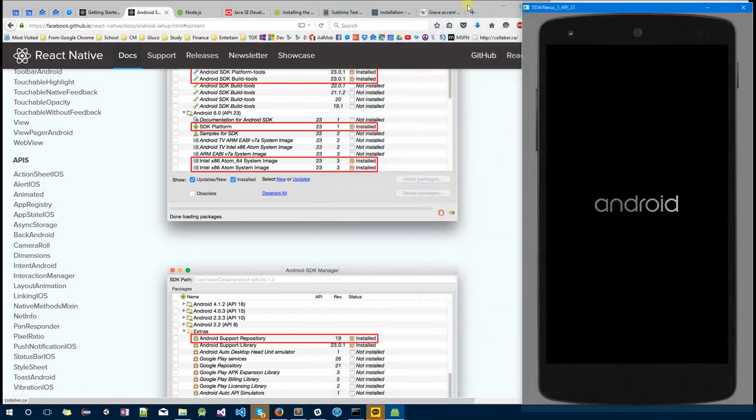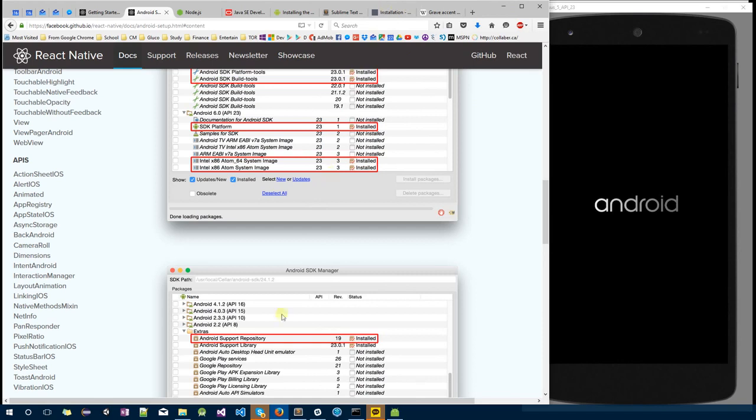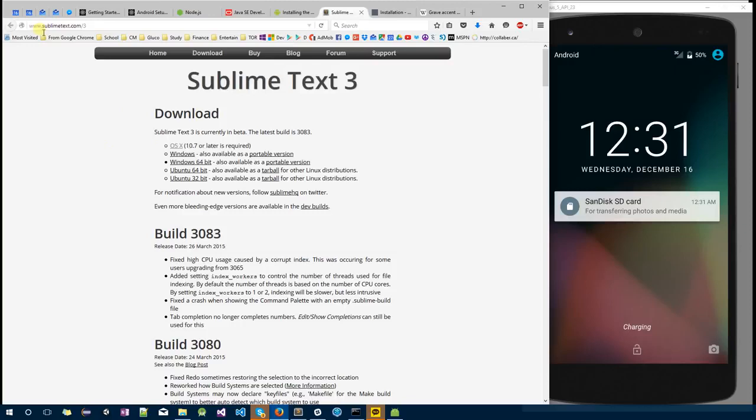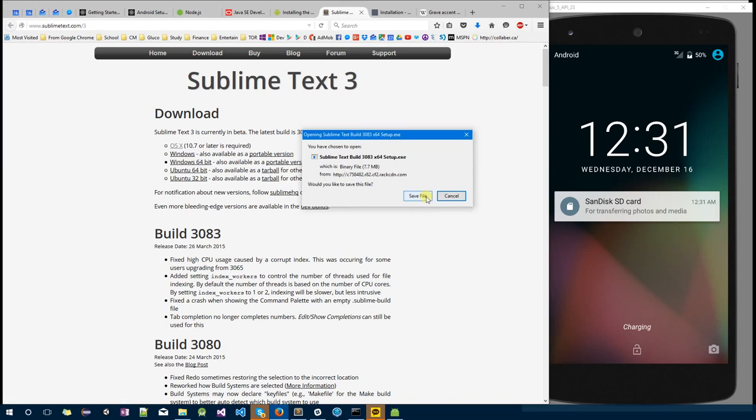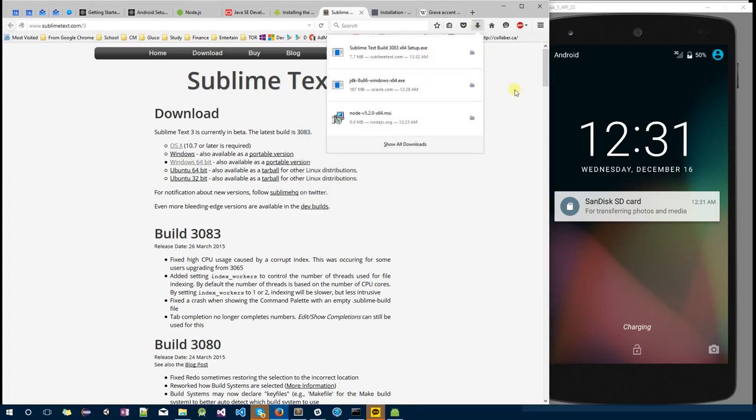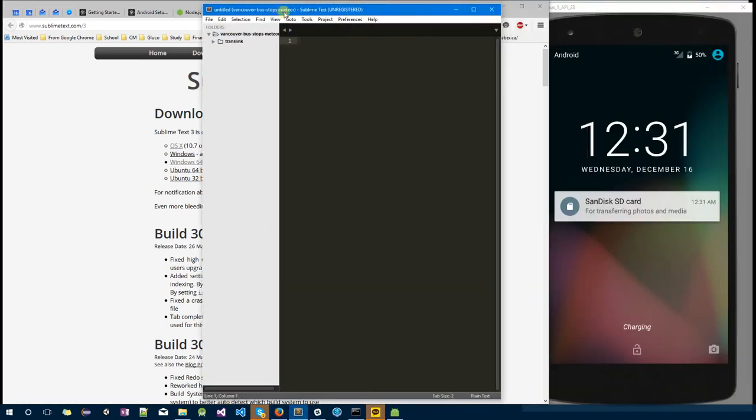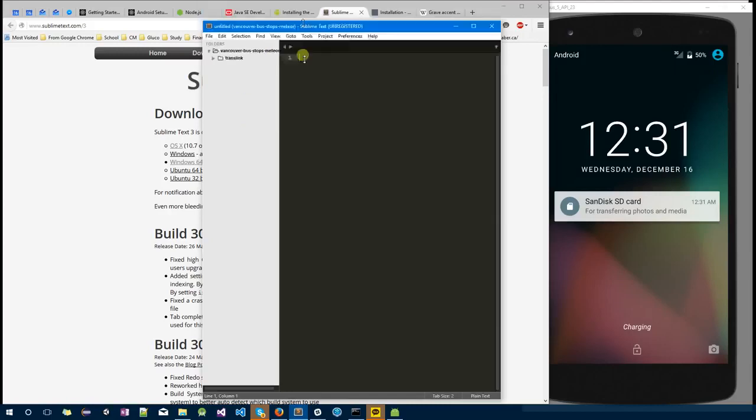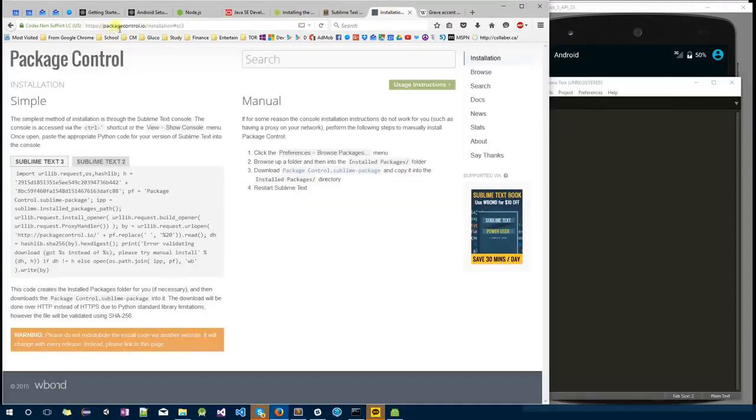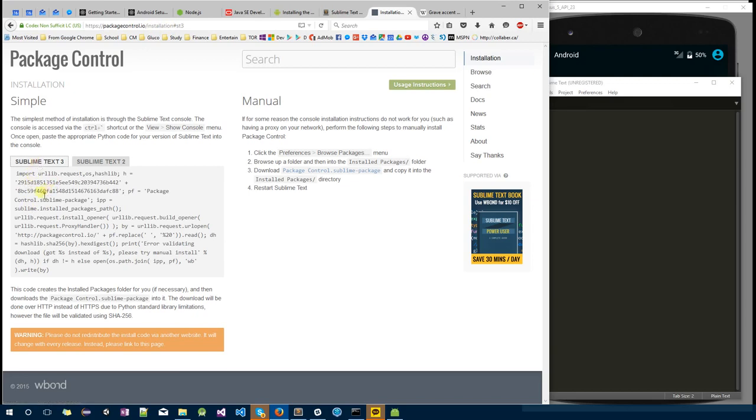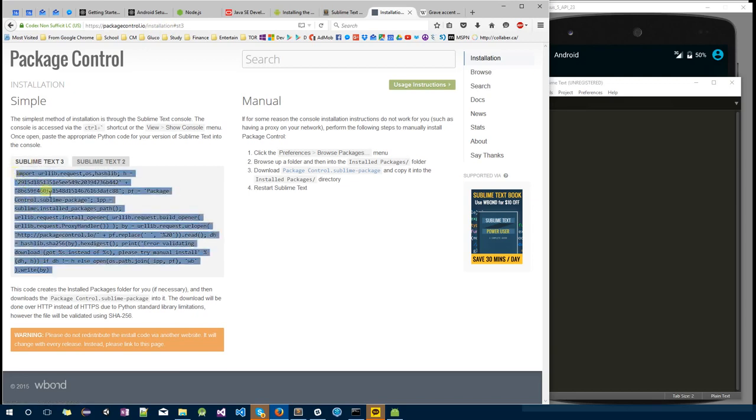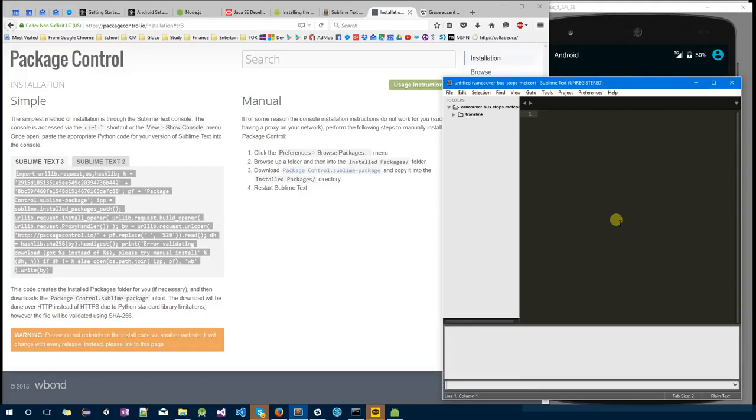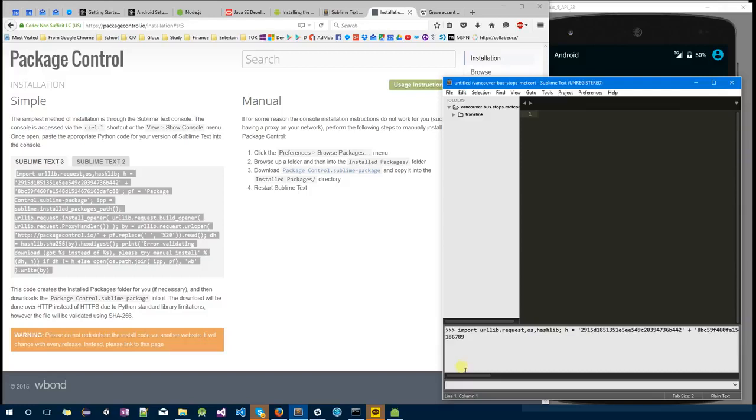Okay, while we wait for the emulator to load, I'm going to be installing Sublime Text 3 by going to sublimetext.com/3, Windows 64-bit installer. Once that's installed, you can see Sublime pop up. I want you to go to packagecontrol.io/installation. For Sublime Text 3, copy all this text.